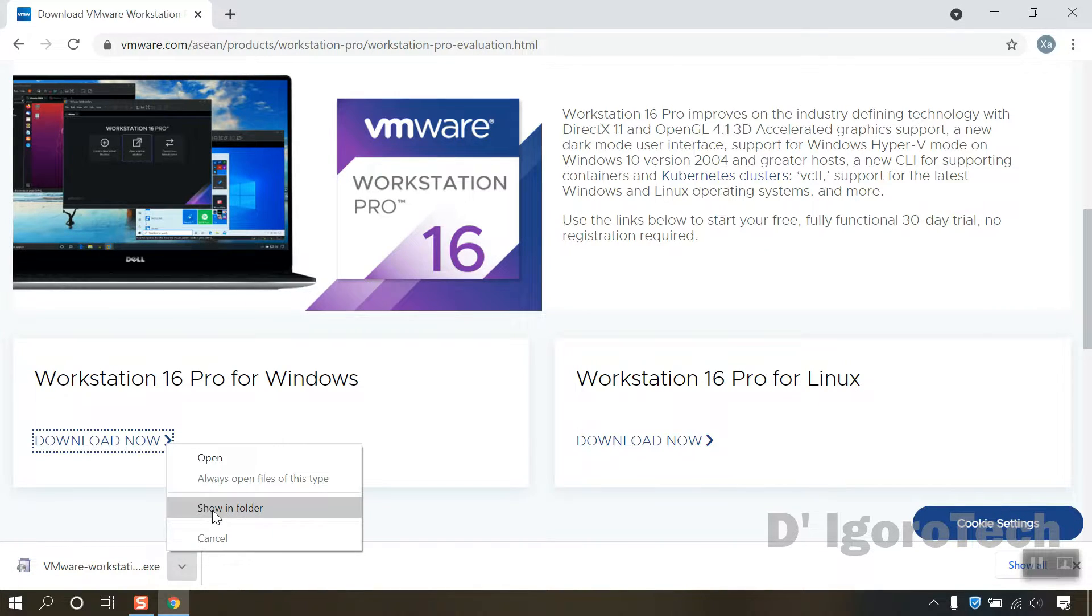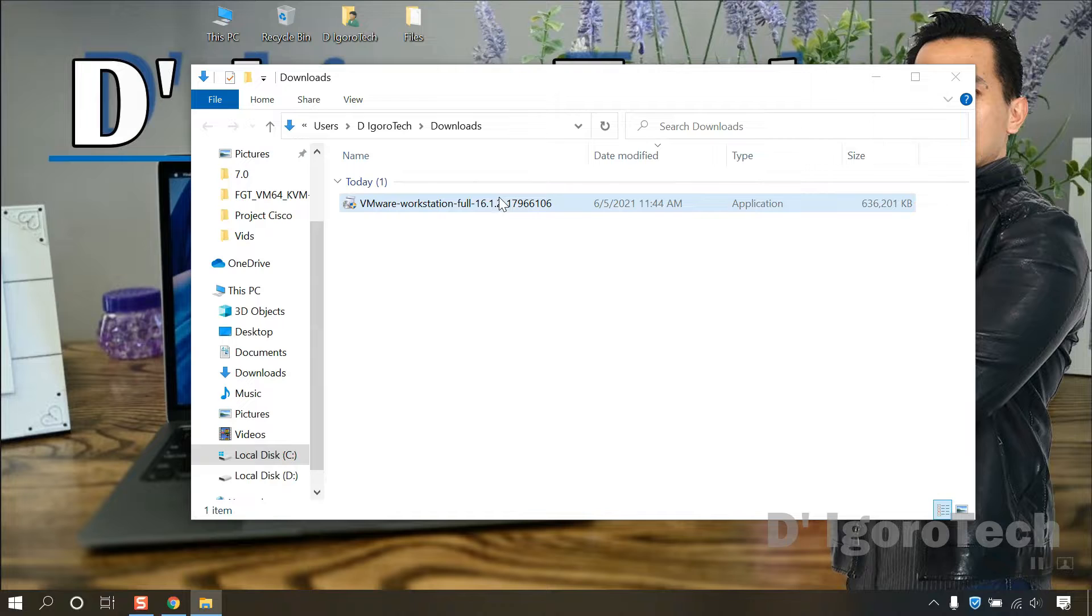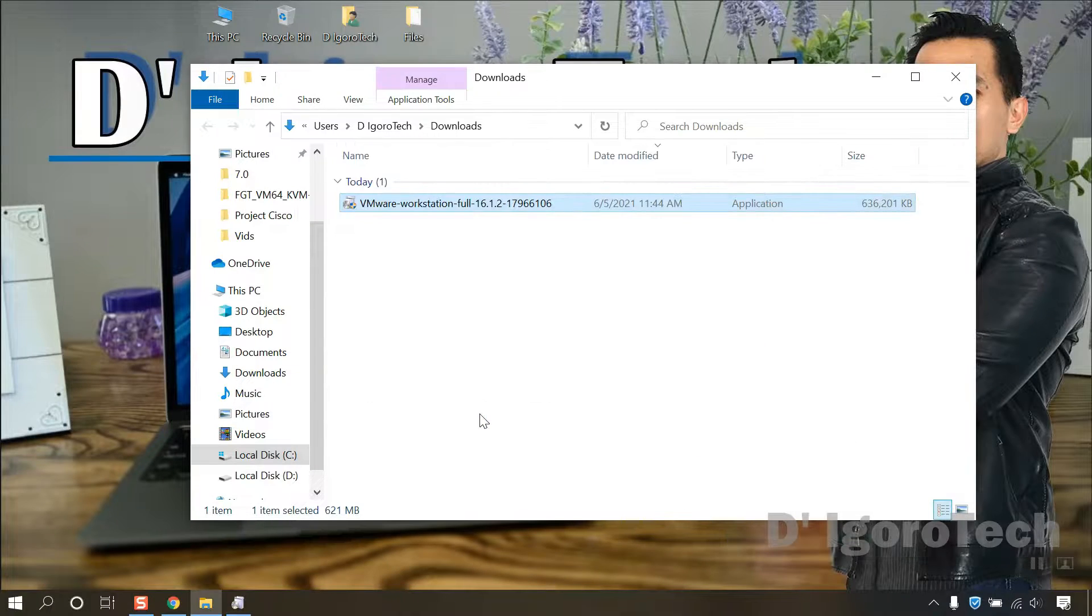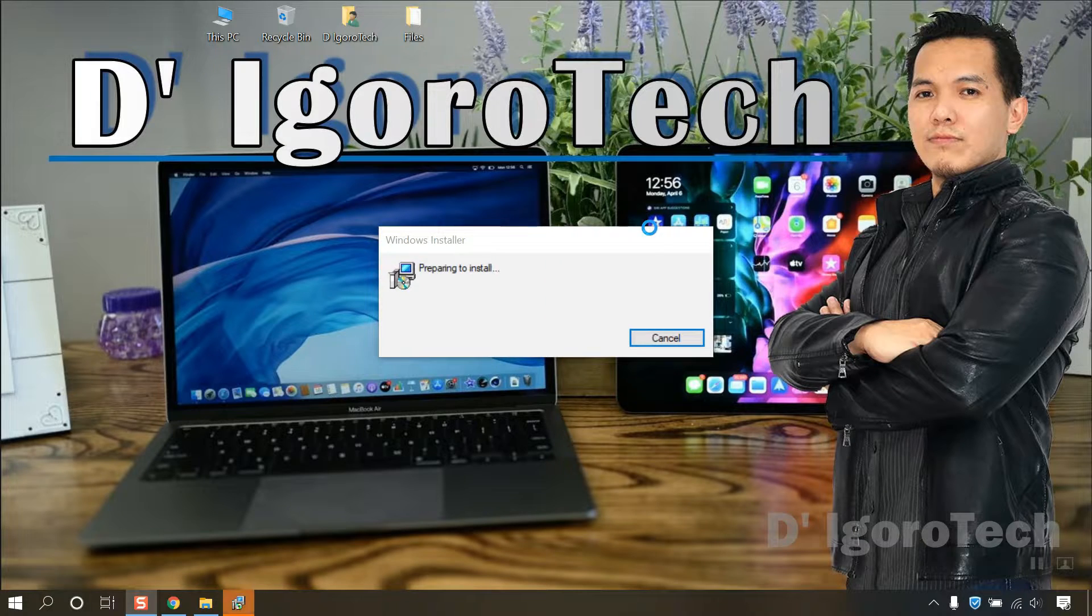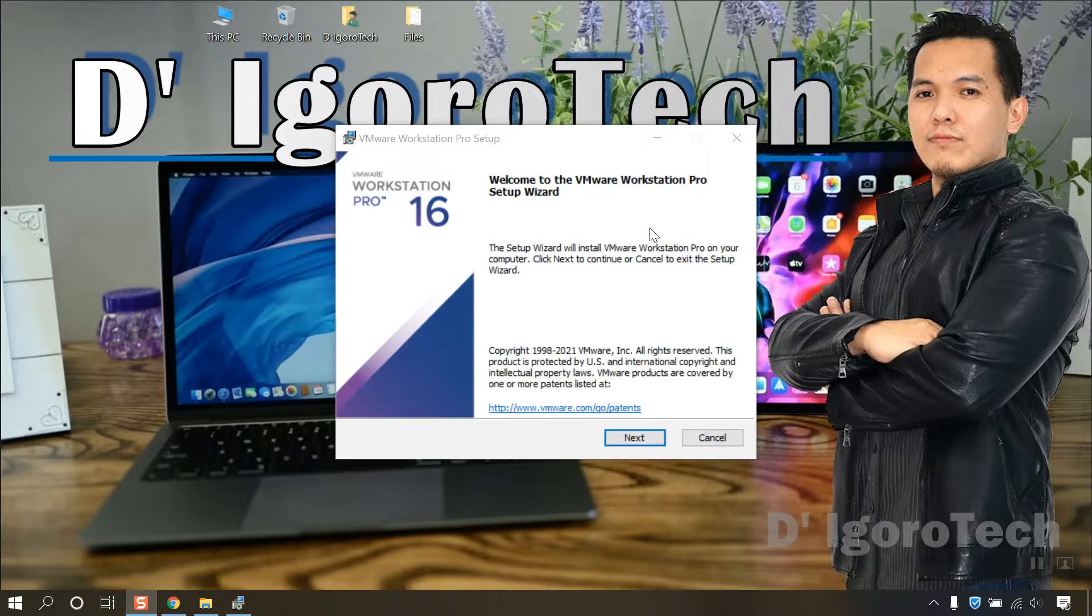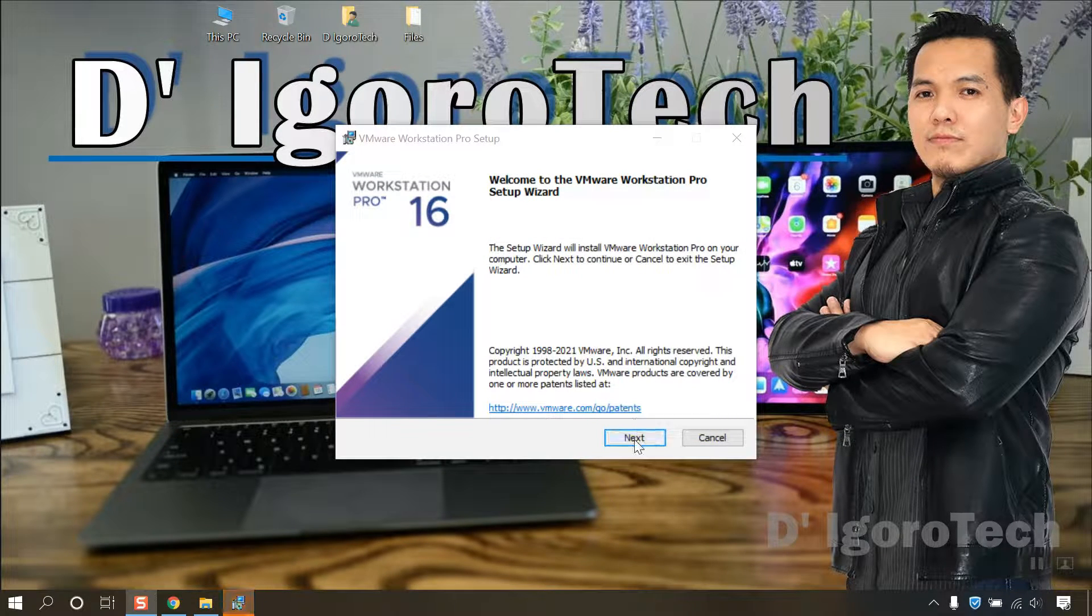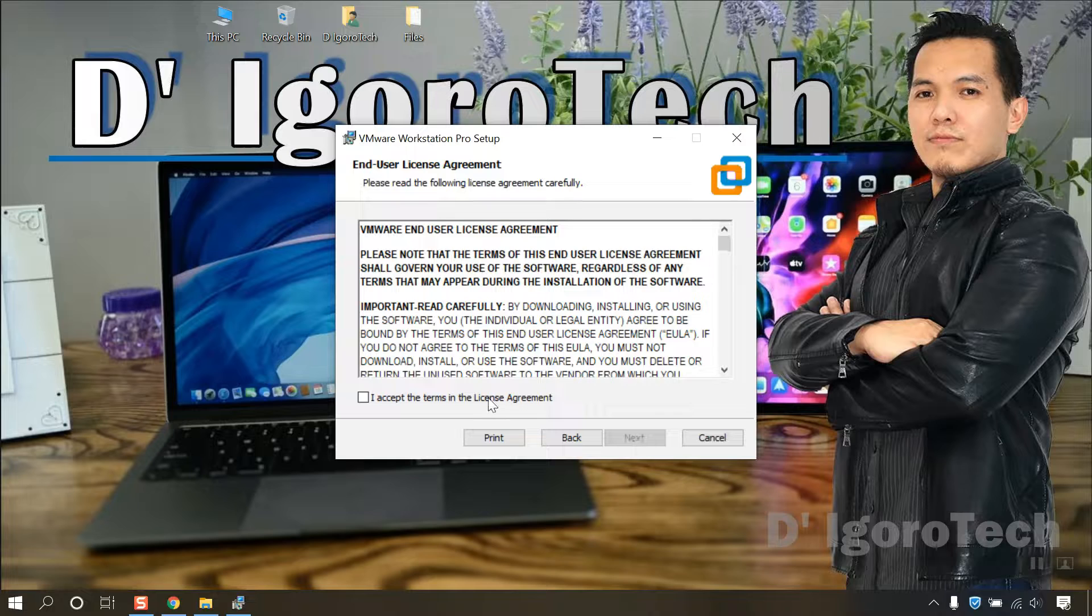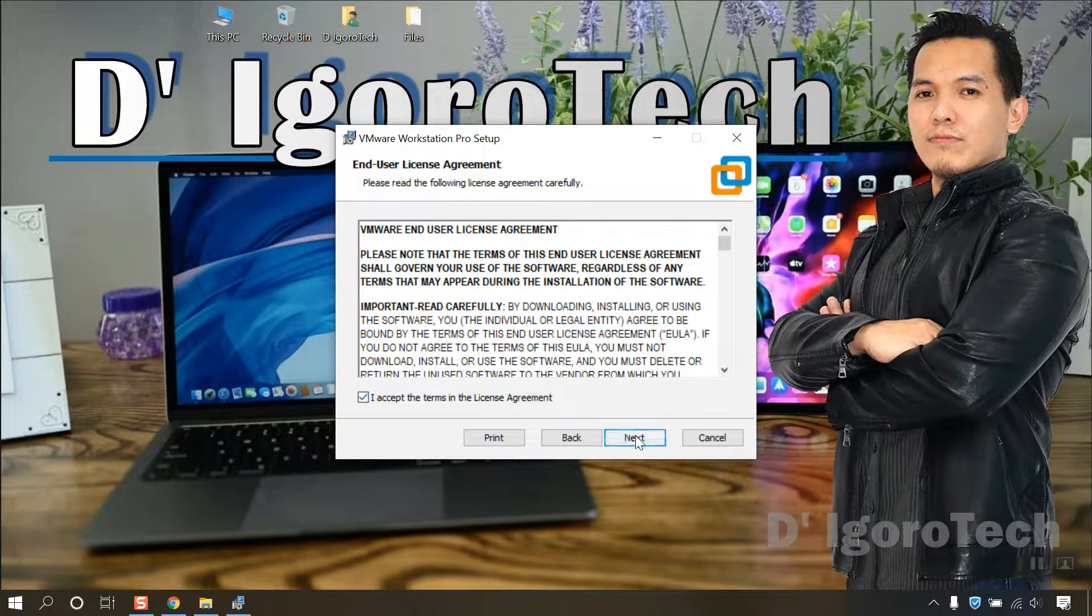Let's check the downloaded file. Double click on it to install. Click on next. Accept the terms in the license agreement then click next.